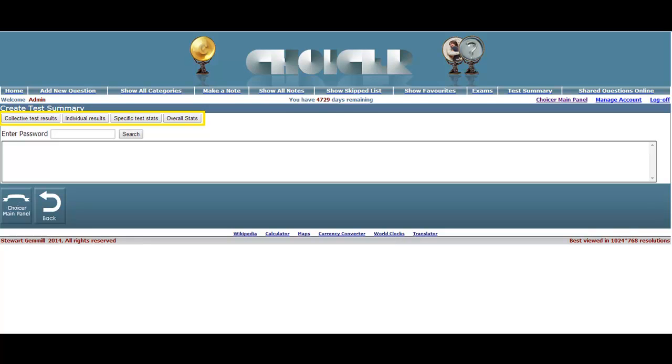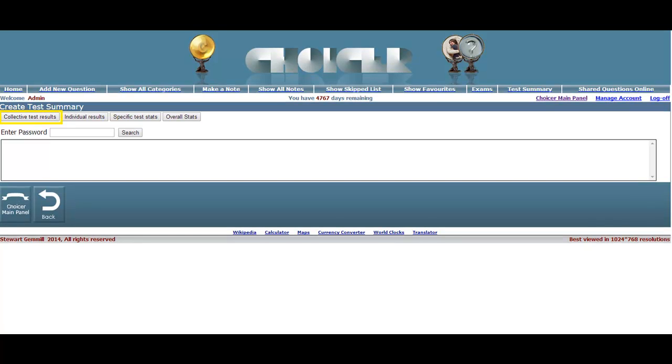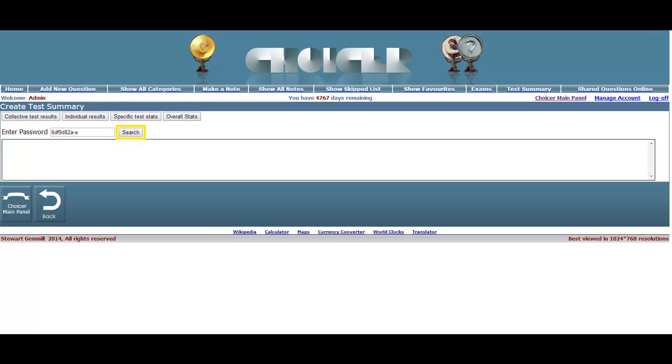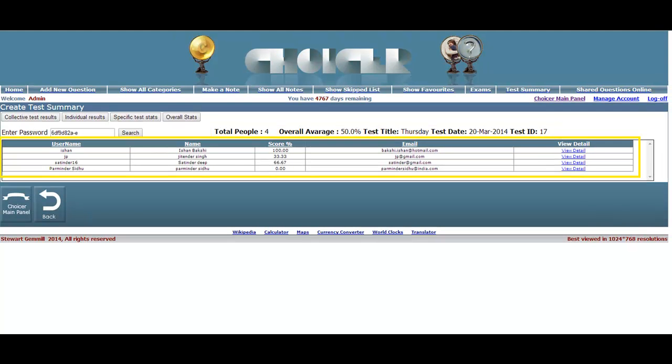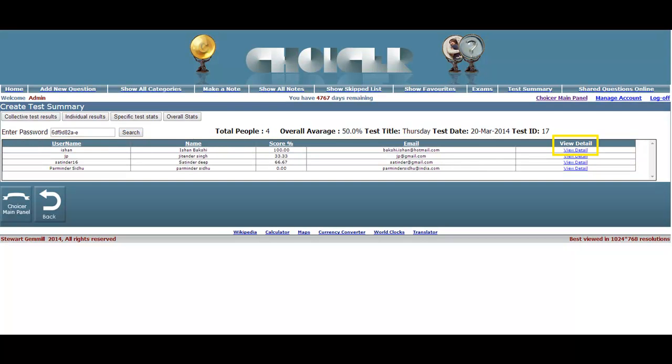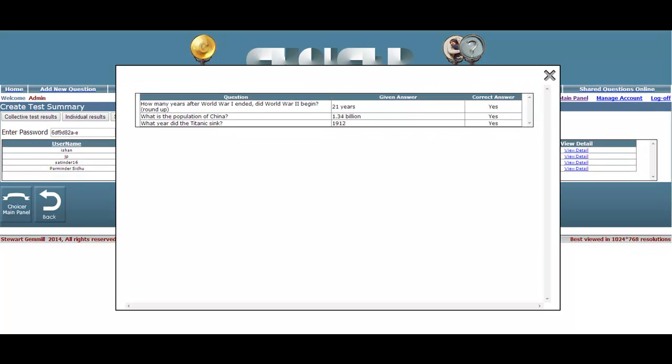Taking them one at a time, the first is actually the default search page for collective test results. Begin by entering a known test password and click the search button. The returned search result will display an overall summary of any tests and surveys conducted to date, as well as a summary of each individual participant's performance. To see a breakdown of an individual's answers, click the View Detail link and it will dually appear.